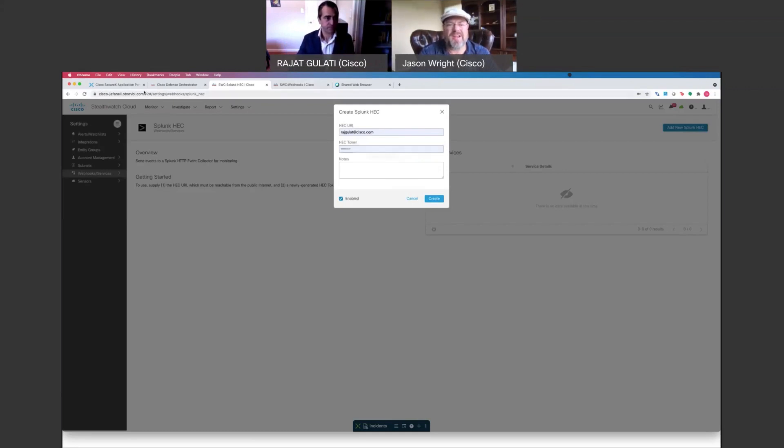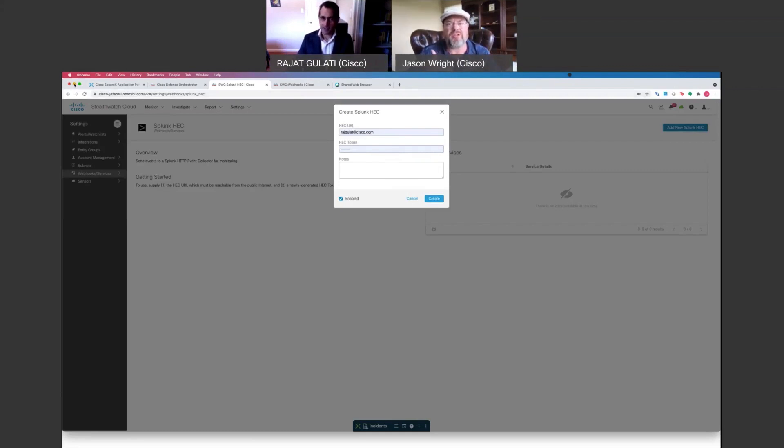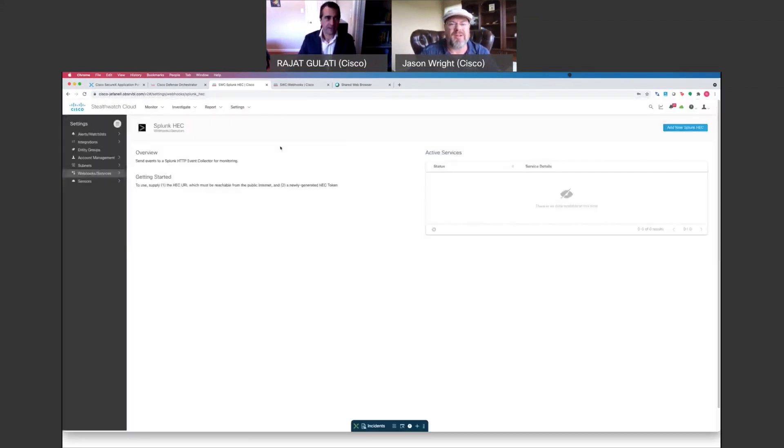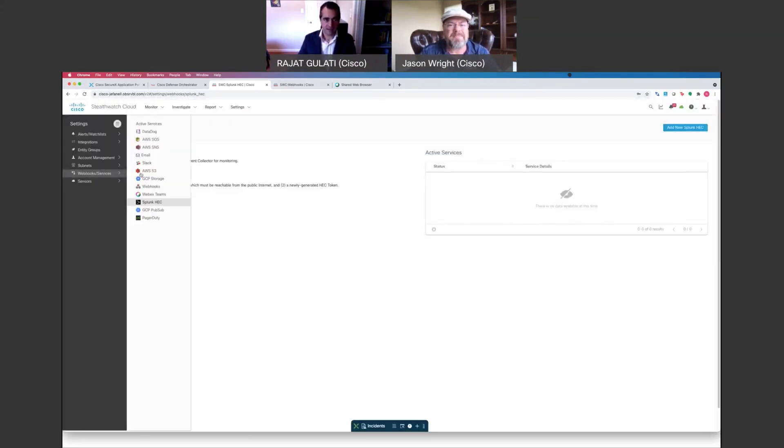Excellent. Yeah, this is one of the questions I was going to ask is how does this interact with our SIEM solutions that are out there? And here you see your ability to communicate with them on a selective basis. So that's great. Absolutely.